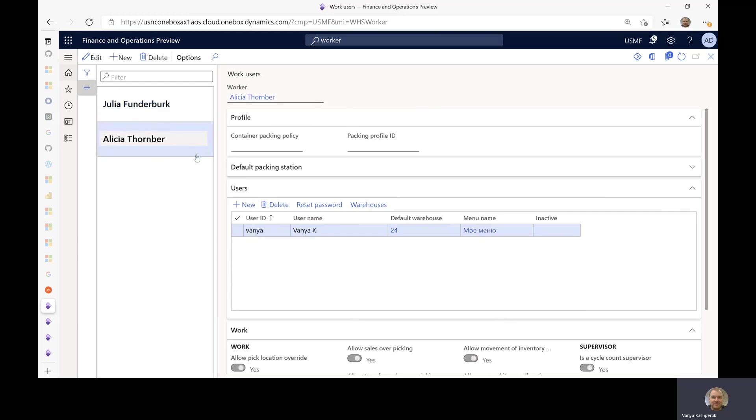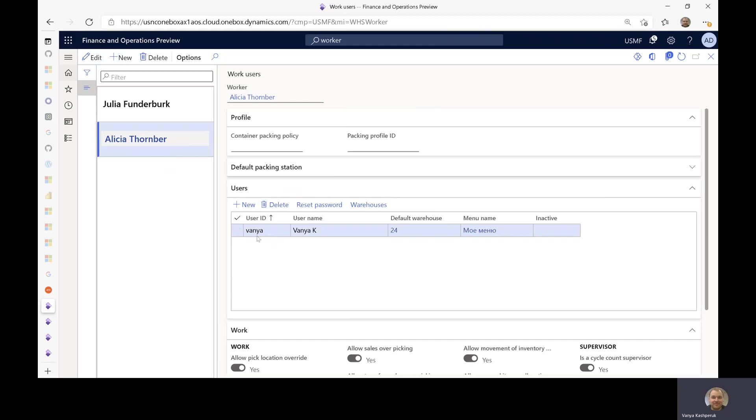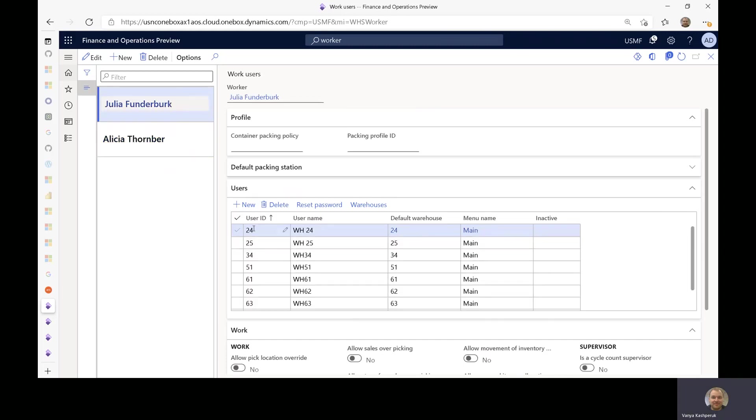Then I have another worker, Vanya, who is linked to Alicia as the HCM worker, and Alicia's Dynamics user has Russian as the user language. So if Vanya logs into the app, the language will be Russian. If user 24 logs into the app, the language will be English.